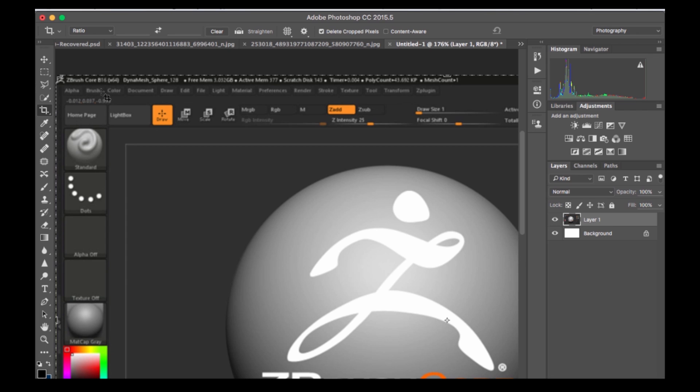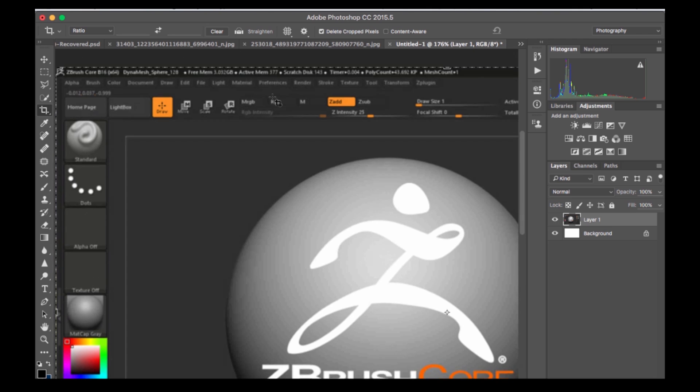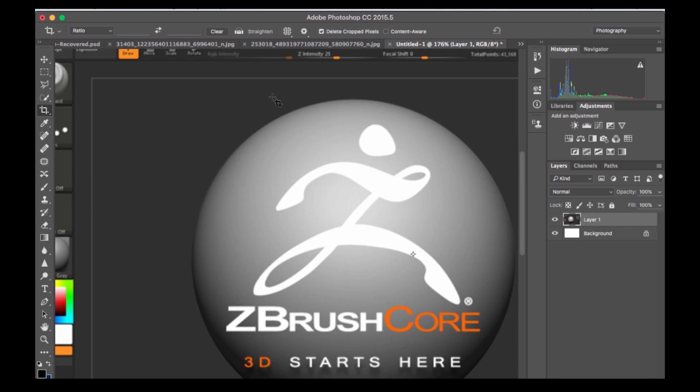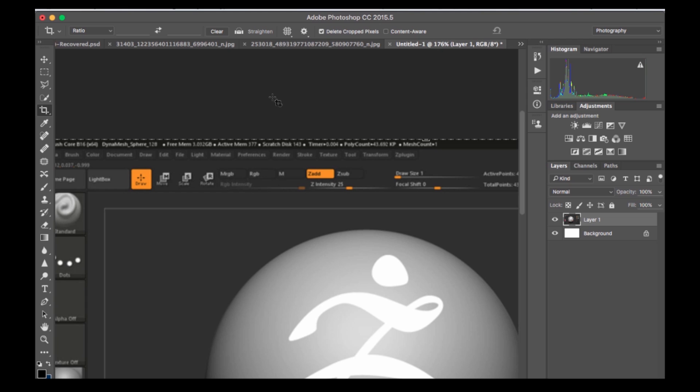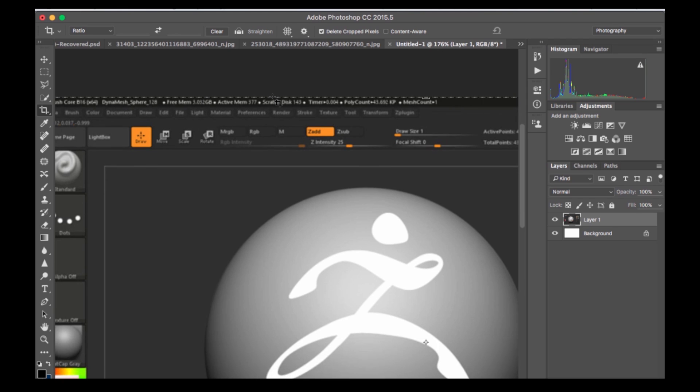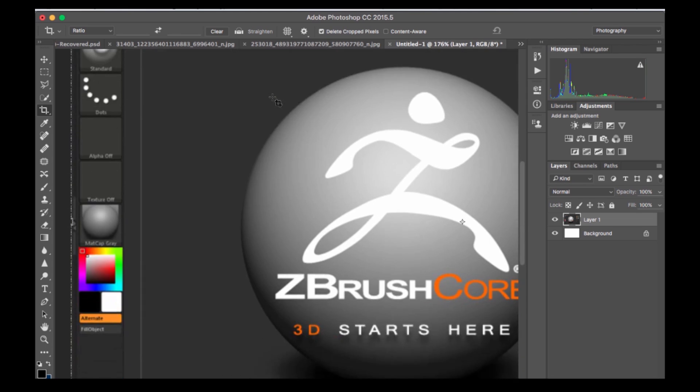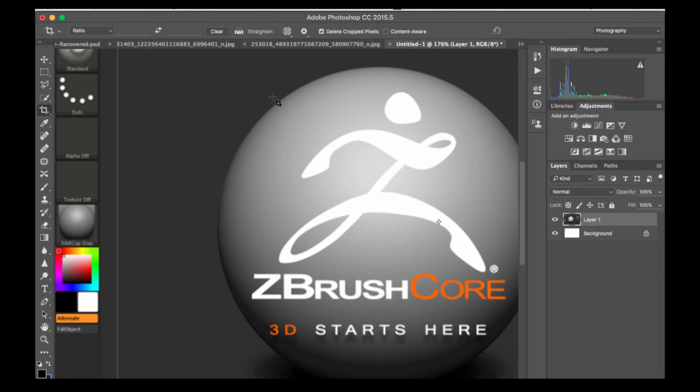You've got your alpha, brush, color, your document, draw, edit, file, light, material, your preferences - obviously you need those. Your render settings and all the stuff. So basically as it says it is core, and so this is basically everything that you need to be able to use ZBrush. So I don't know.